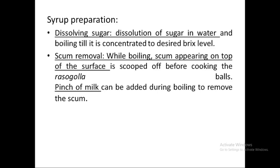For syrup preparation, since refined sugar is costly, normal unrefined sugar is dissolved in water and boiled. Once boiled, a small amount of milk is added, which causes scum to form due to impurities. These impurities are filtered out and the clarified syrup is then used for rasagola cooking or soaking. If this step is skipped, impurities remain in the product.